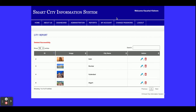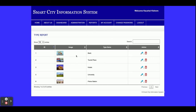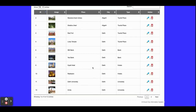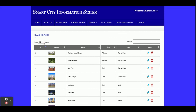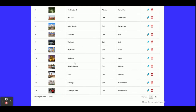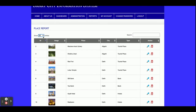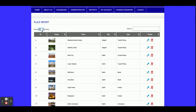The same functionality applies for Type reports. Currently we have added five types: banks, tourist places, hotels, universities, and police stations. You can add more types like railway stations, airlines, and airports. This is the Place Reports section — all of the places you have added will be displayed here. Pagination is enabled, so currently you can see more than 14 reports. You can set the page size; currently it is set to 50. You can also edit and update the details.